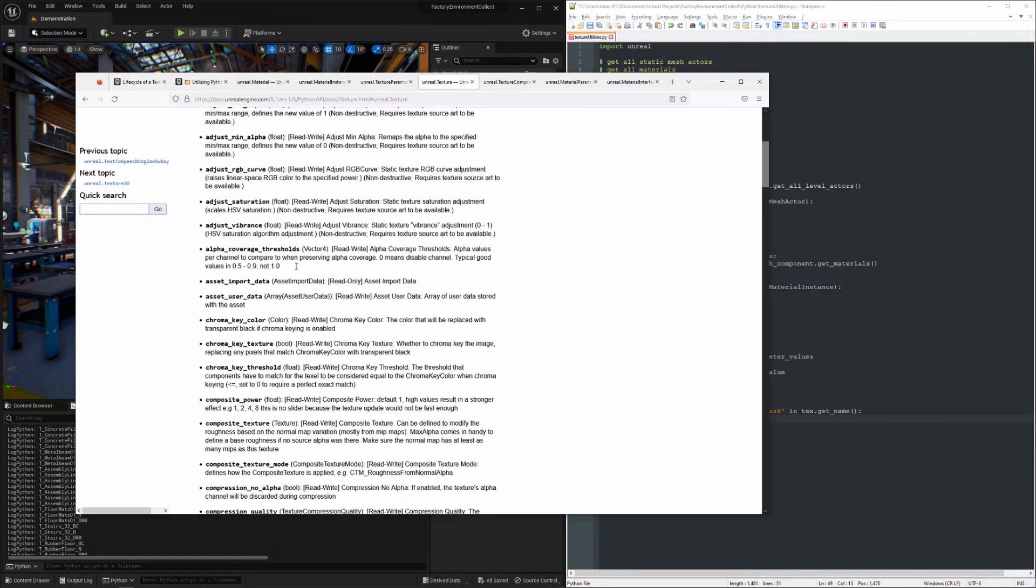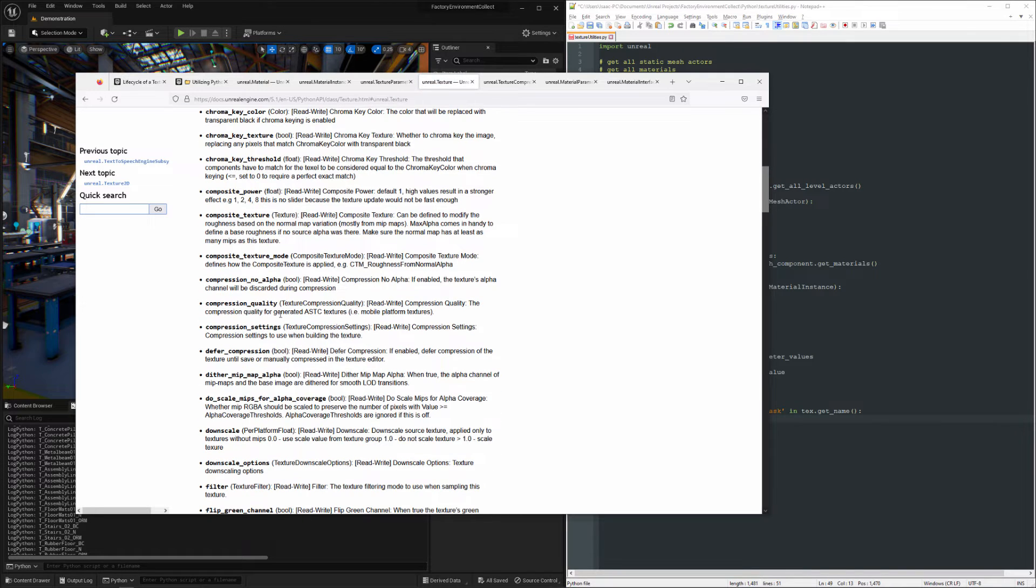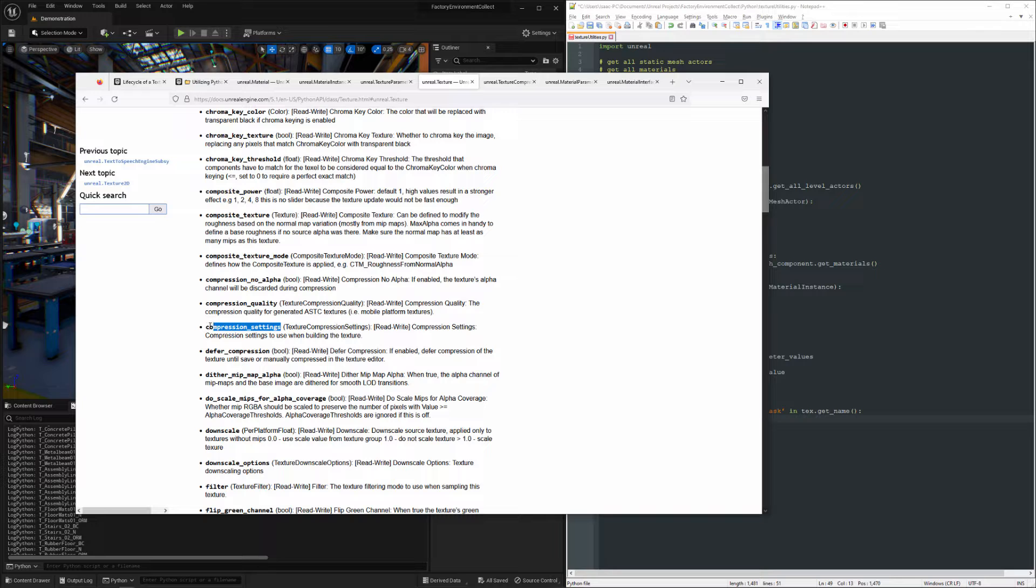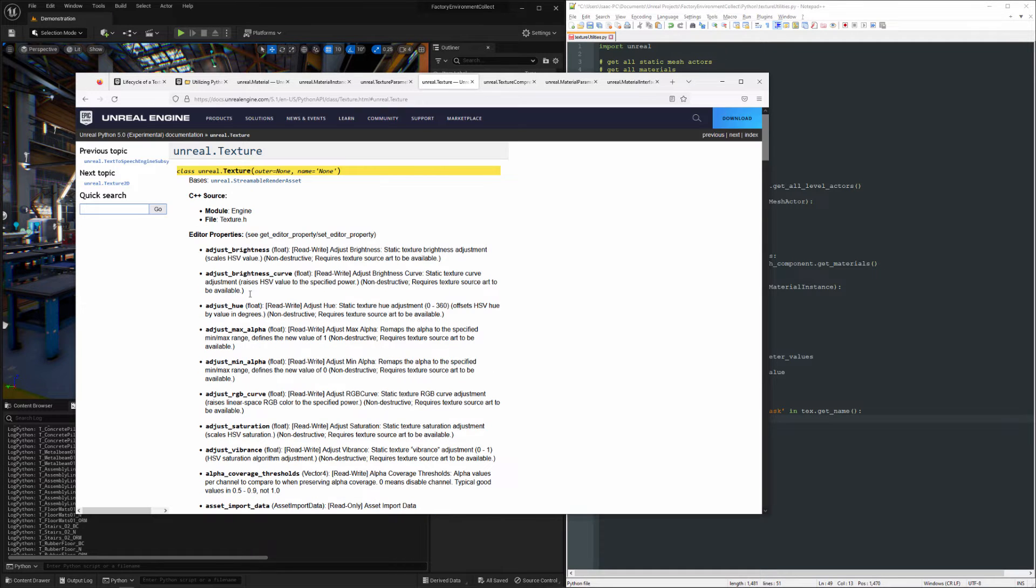And that's where I'm going to want to change these values. So we've got this compression settings editor property, so what I'm going to do is use set editor property.